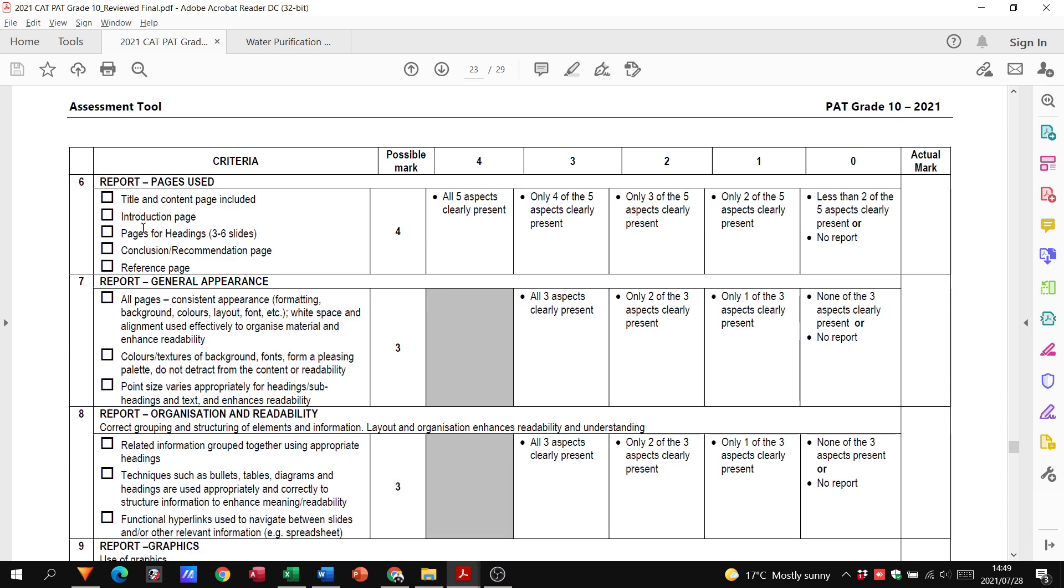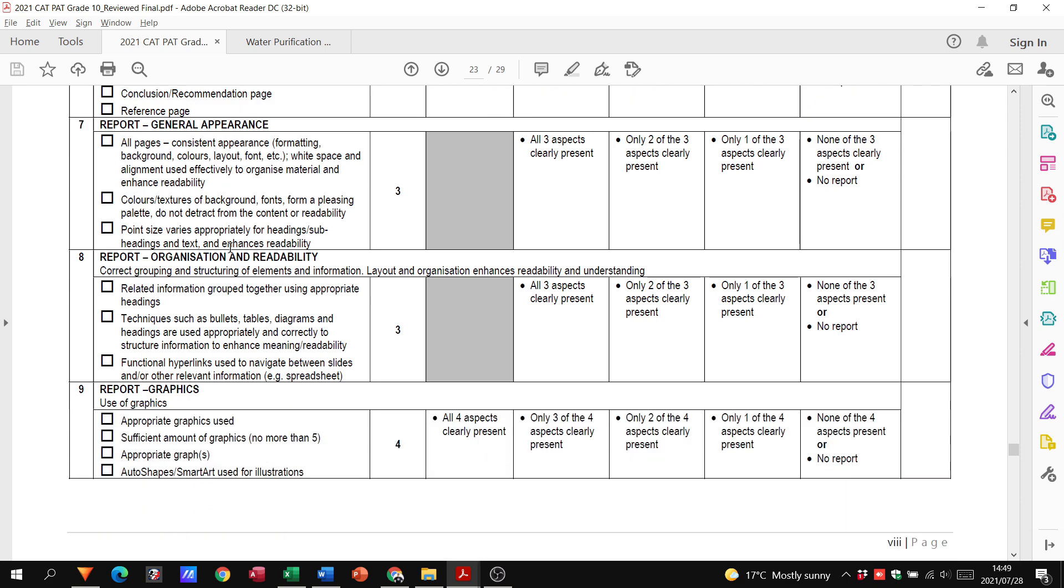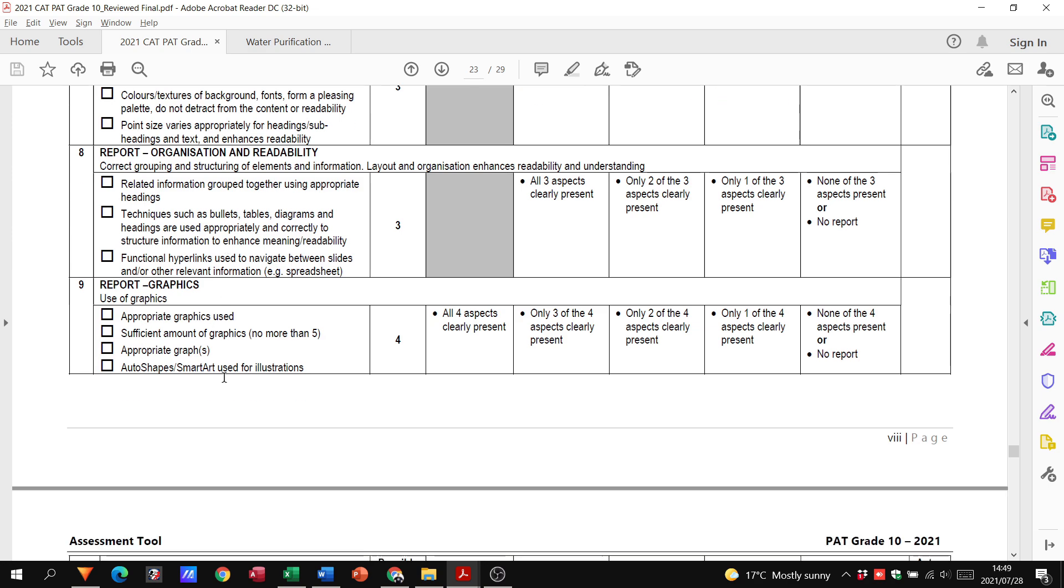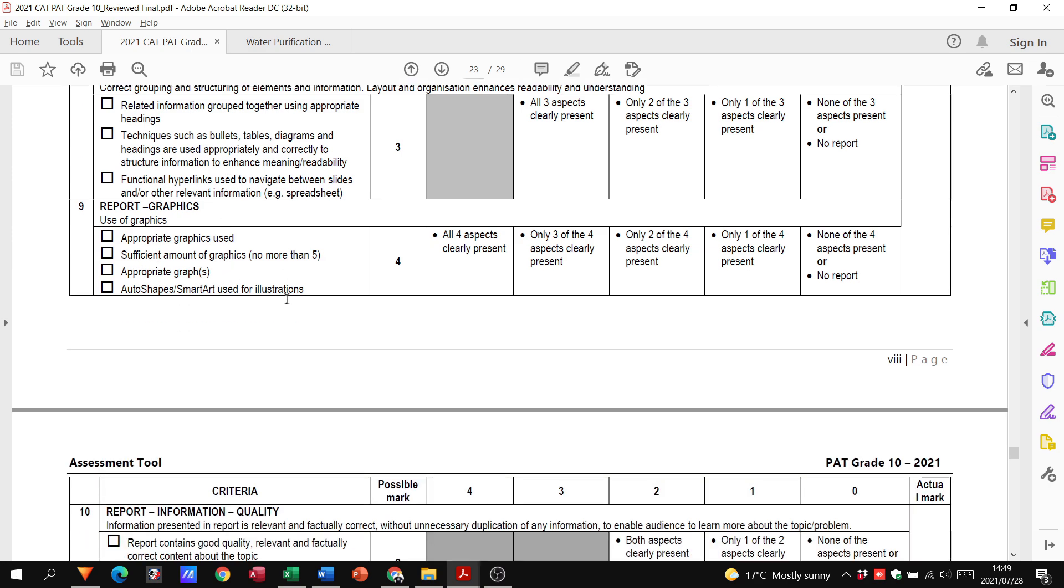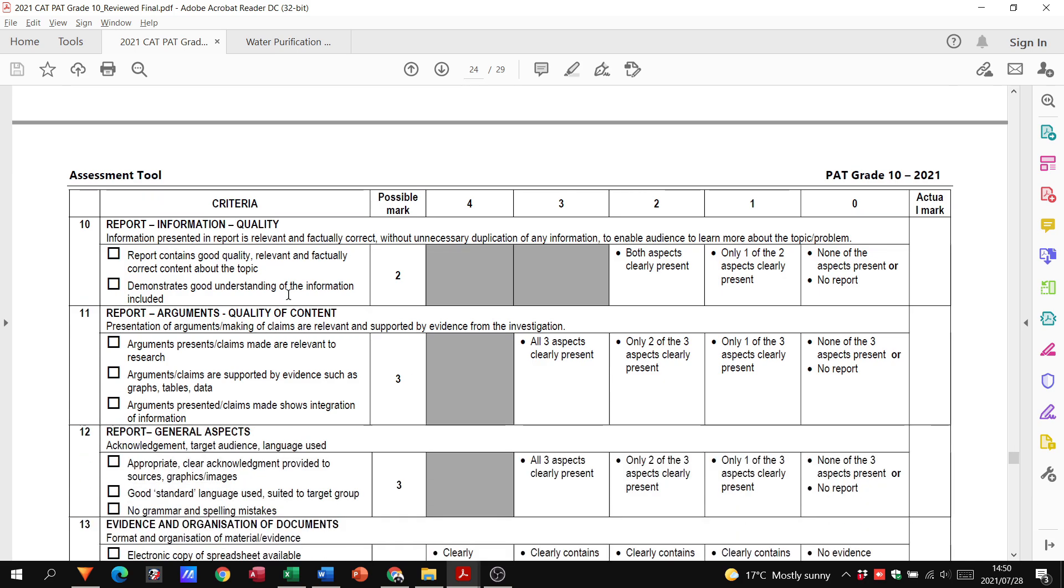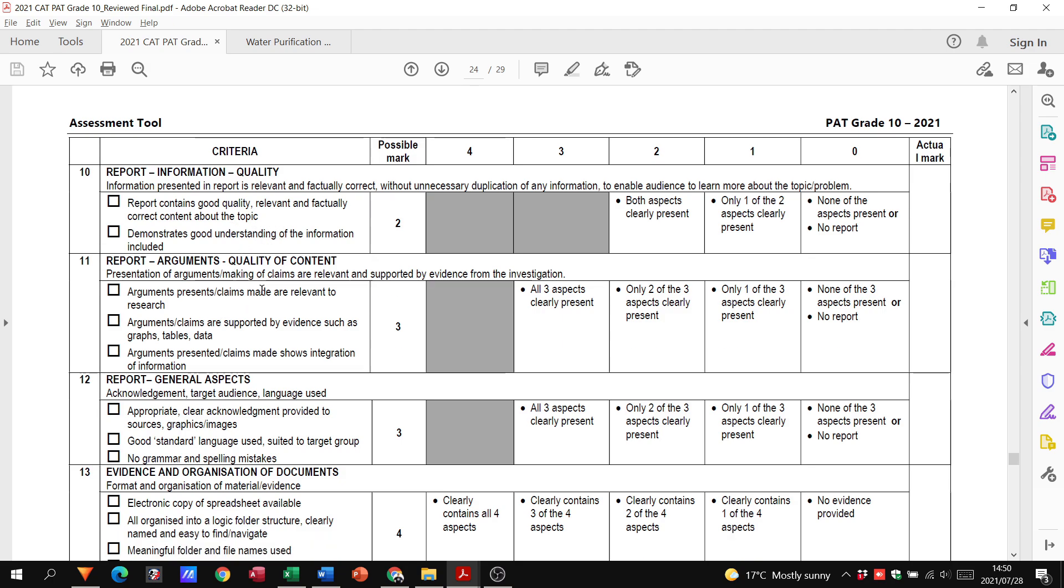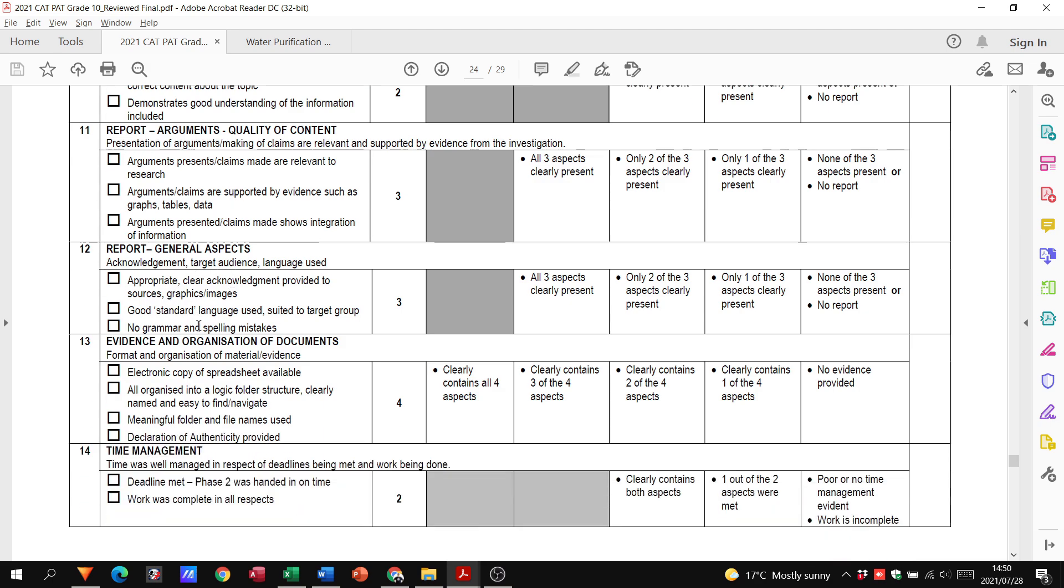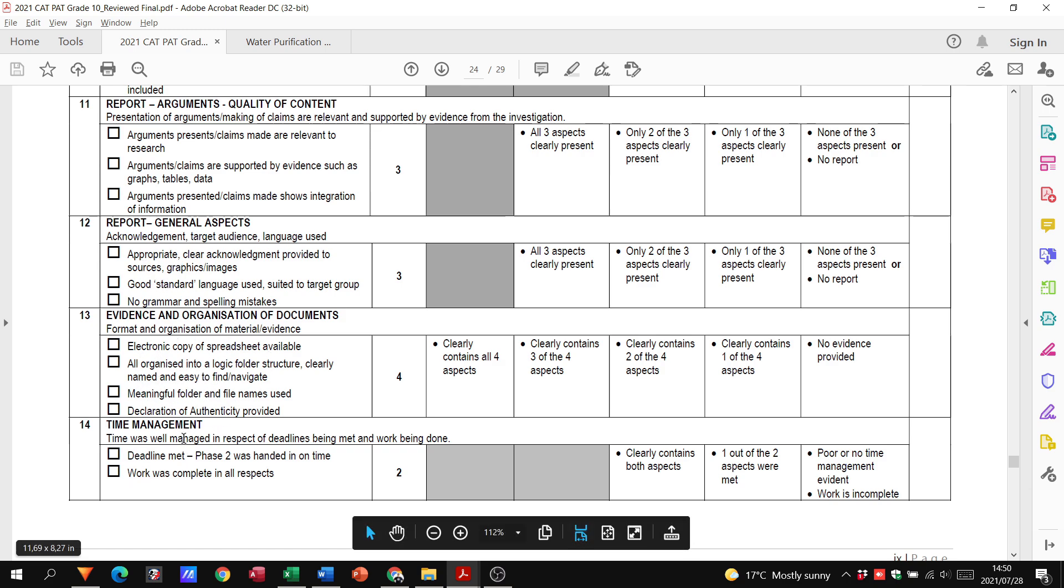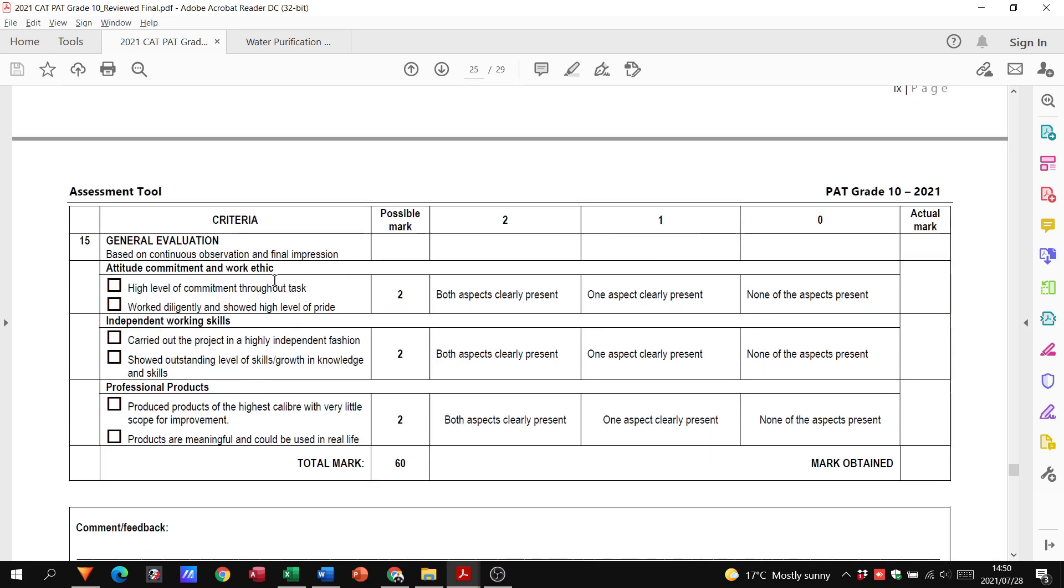With your report, they want to see that you've got a title, intro, headings, conclusion, and reference. They want to give you marks for the general appearance, how it's been organized. Not using a whole lot of different types of fonts and colors. Have you used any graphics, have you used any SmartArt? Does the information demonstrate a good understanding of everything? Have you put in an argument relating to the actual topic? Then they just give you some marks on general aspects, the fact that you've got everything in place and if you met the deadline. The teacher will just evaluate how you've been working on this, whether it's during class or meeting the deadlines.